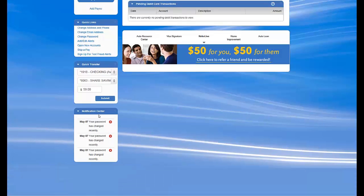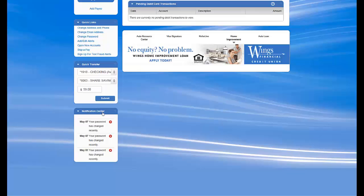Finally, we have the Notification Center. This alerts you to any changes on your account, such as a password expiring or address being changed.